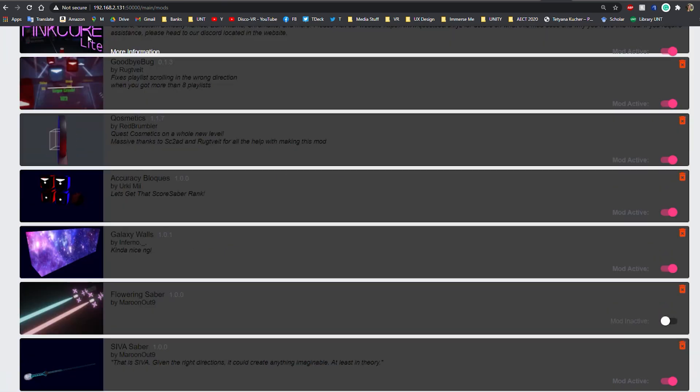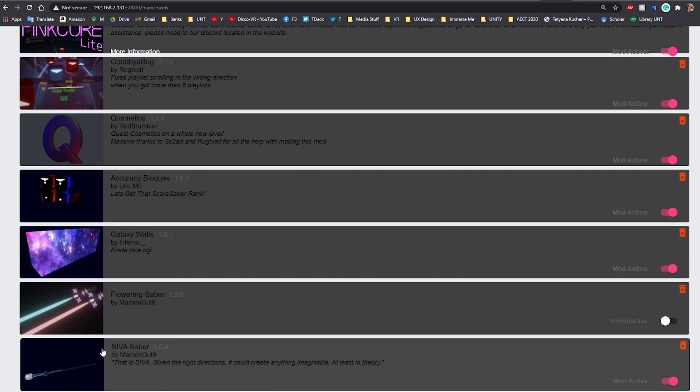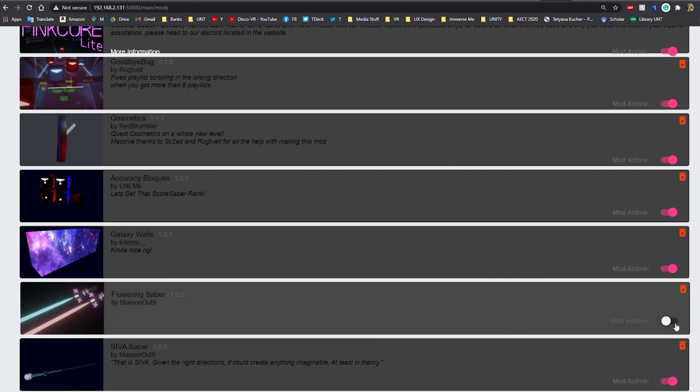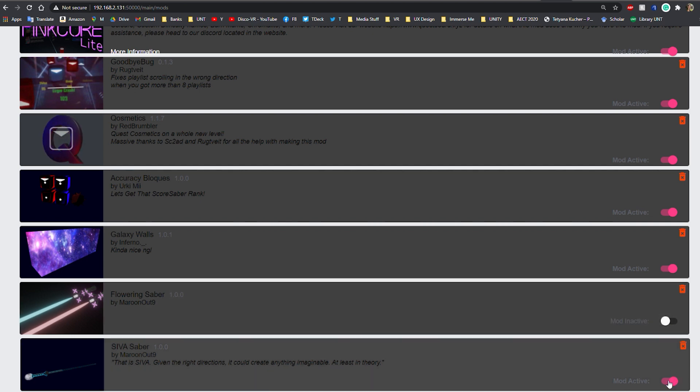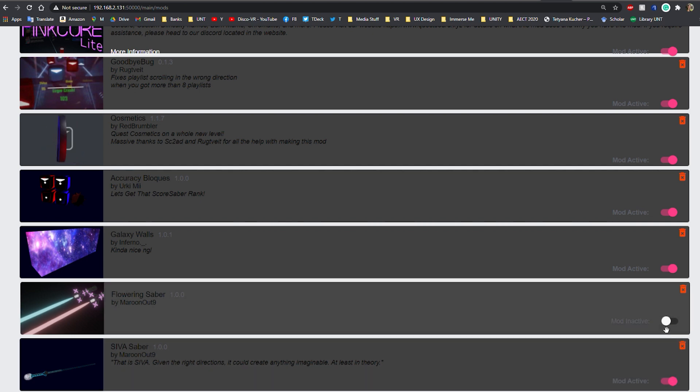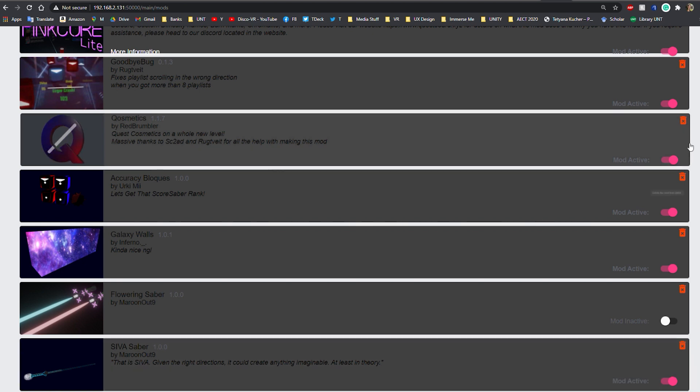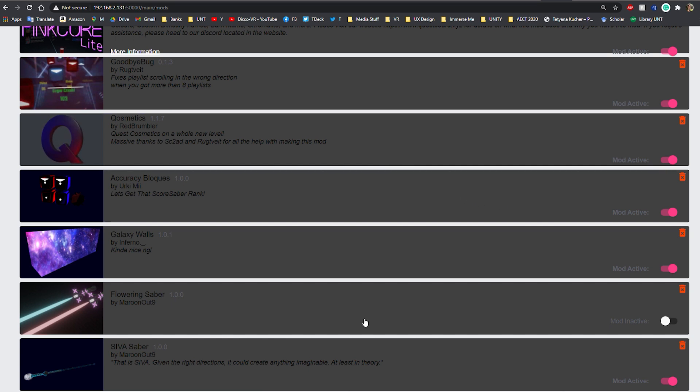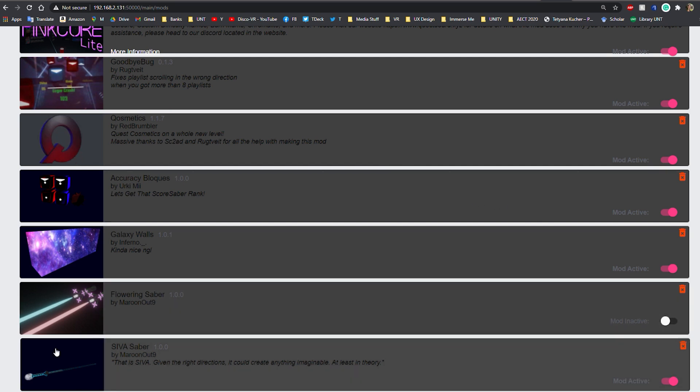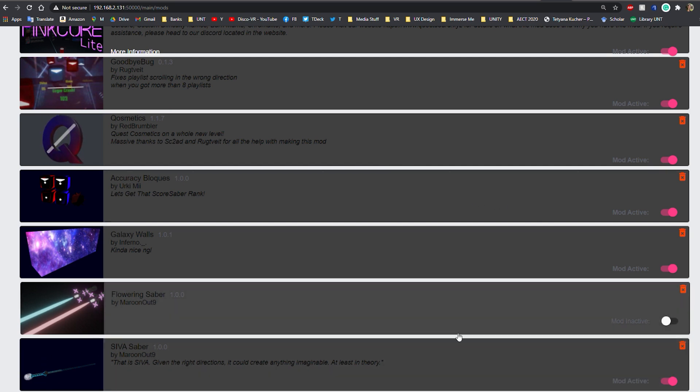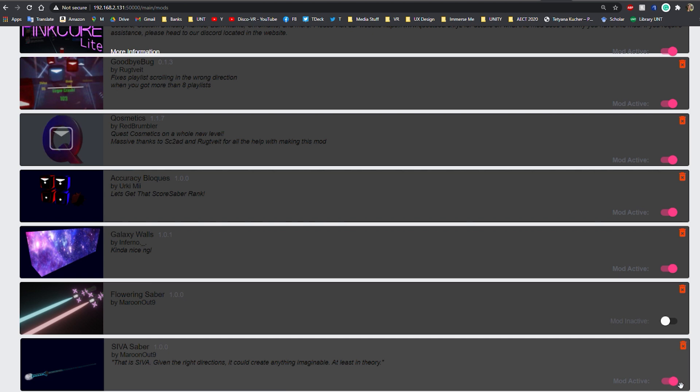If you downloaded more than one type of the same item, please remember that you can have only one of them activated at a time. For example, if you install two types of sabers, you must make sure that only one of them is activated and disable the other one. However, you can have different blocks, sabers, and wall mods activated at the same time as long as there are different types of custom items.